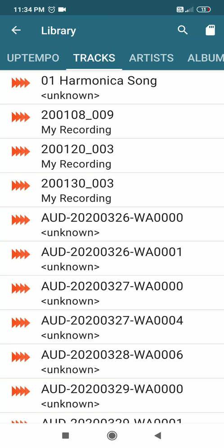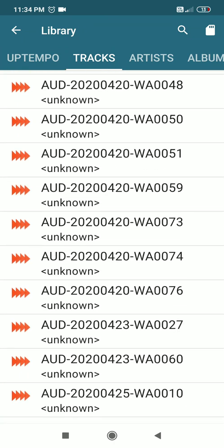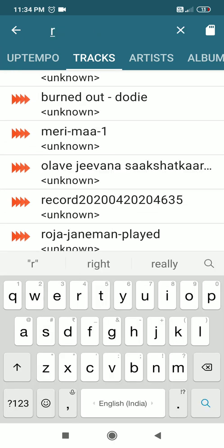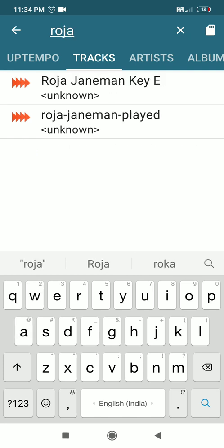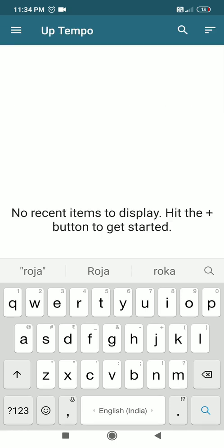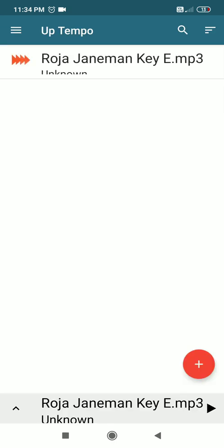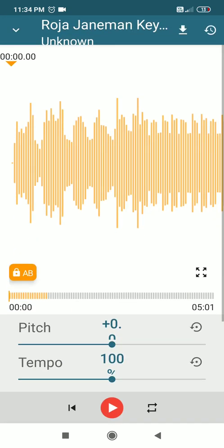I select Open and choose the song I want to edit — Roja Janaman, which is originally in the key of E. I choose the song and it appears. Clicking on the song title takes us to the waveform screen, where you'll notice controls for pitch and tempo. Next to pitch it shows plus zero.